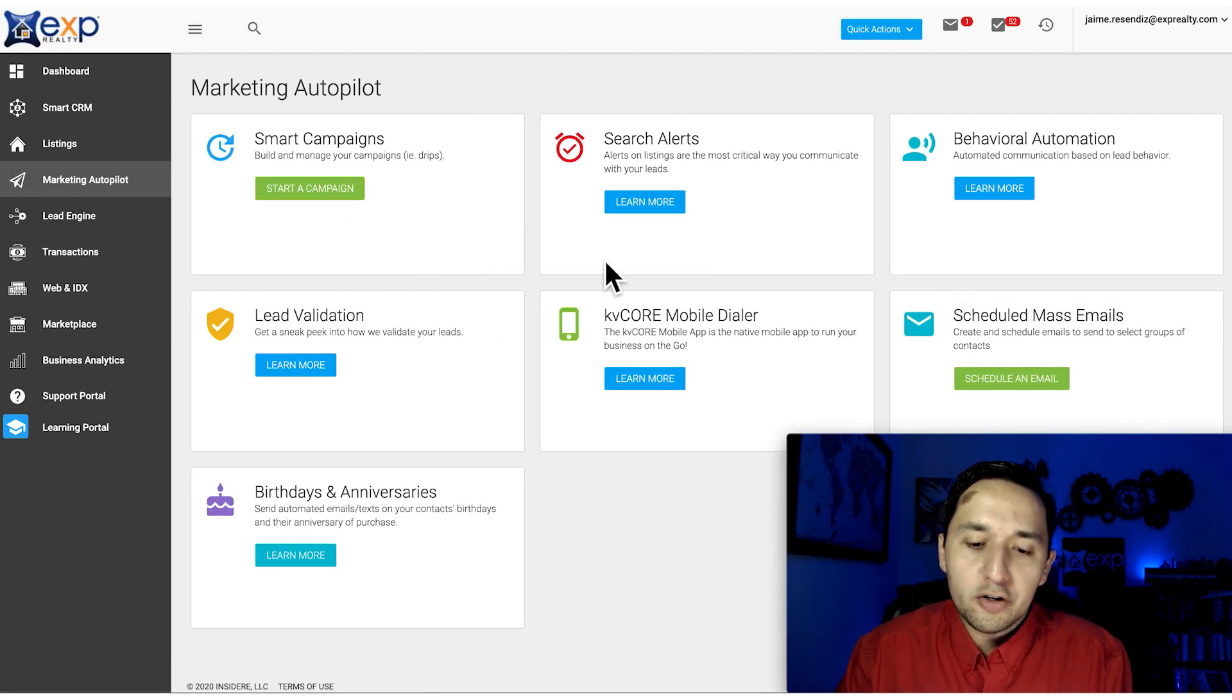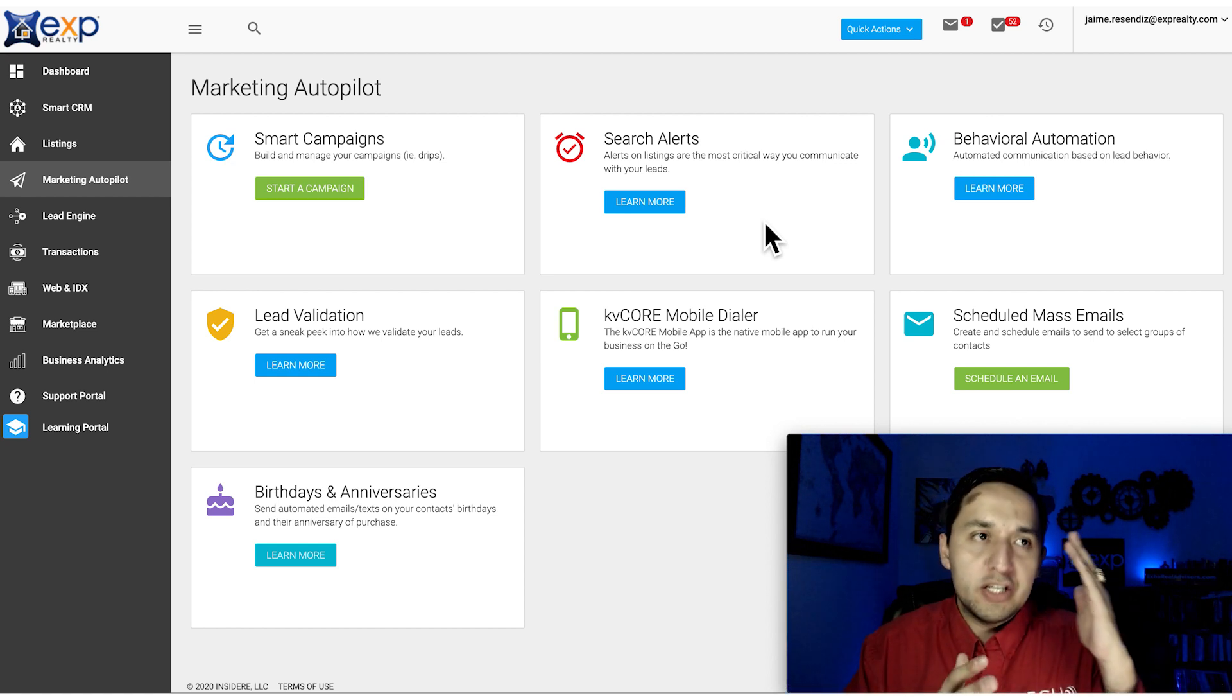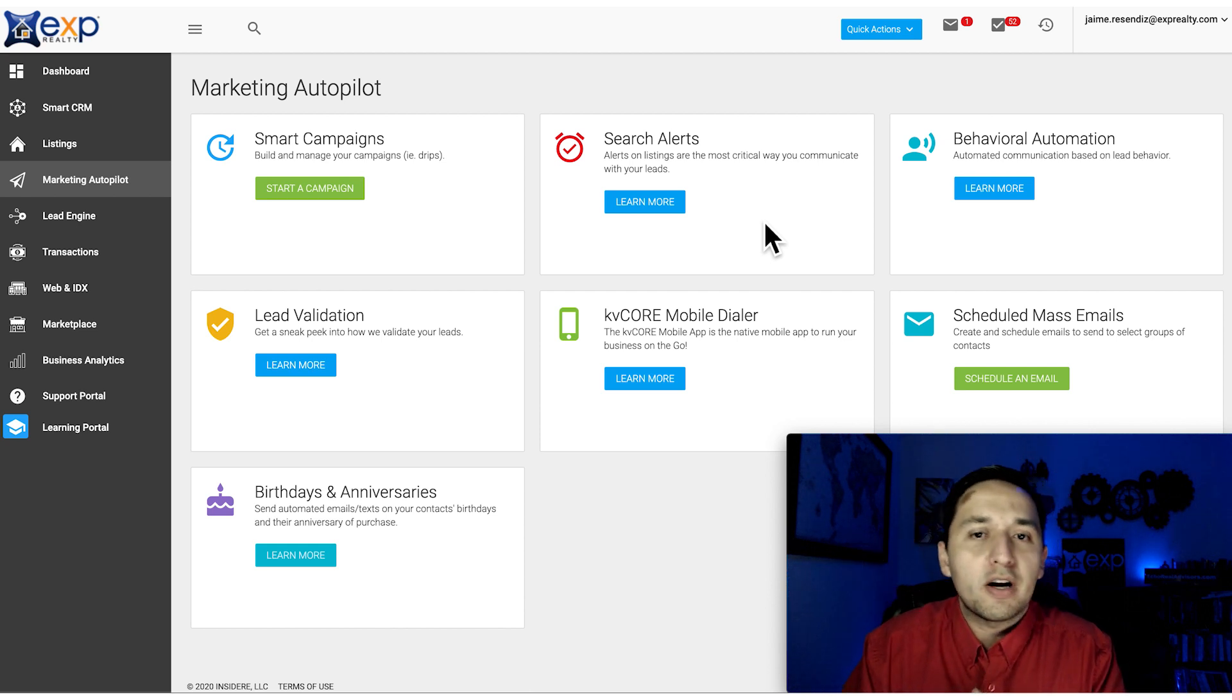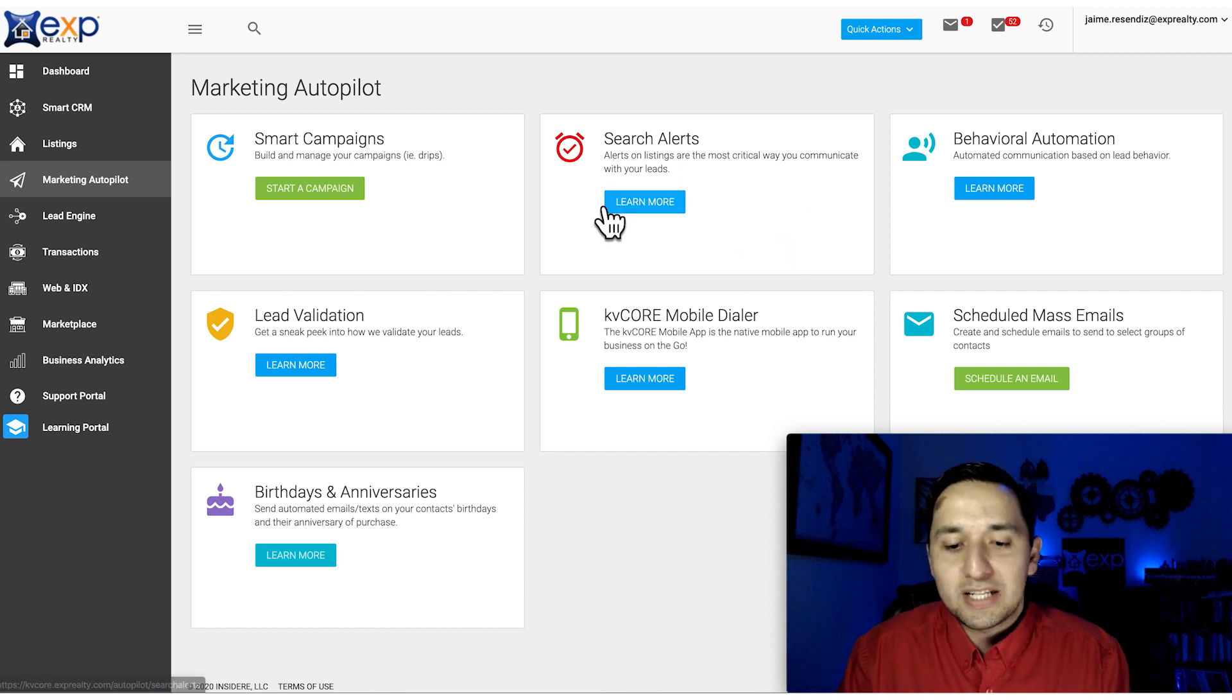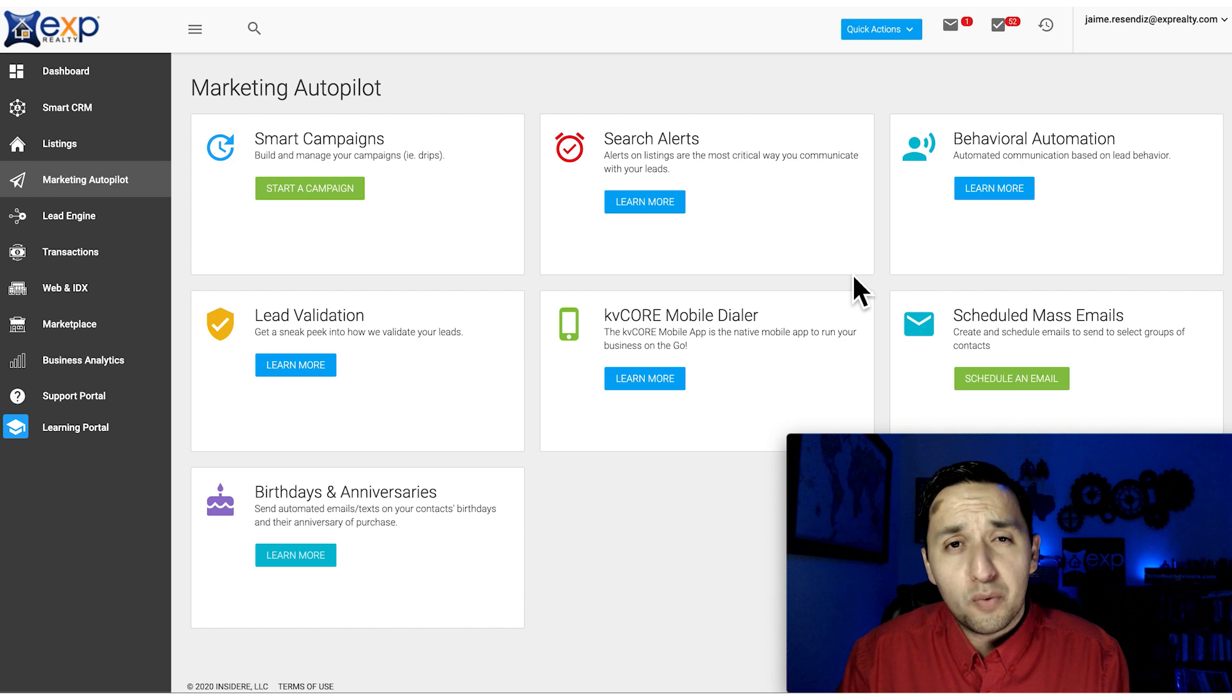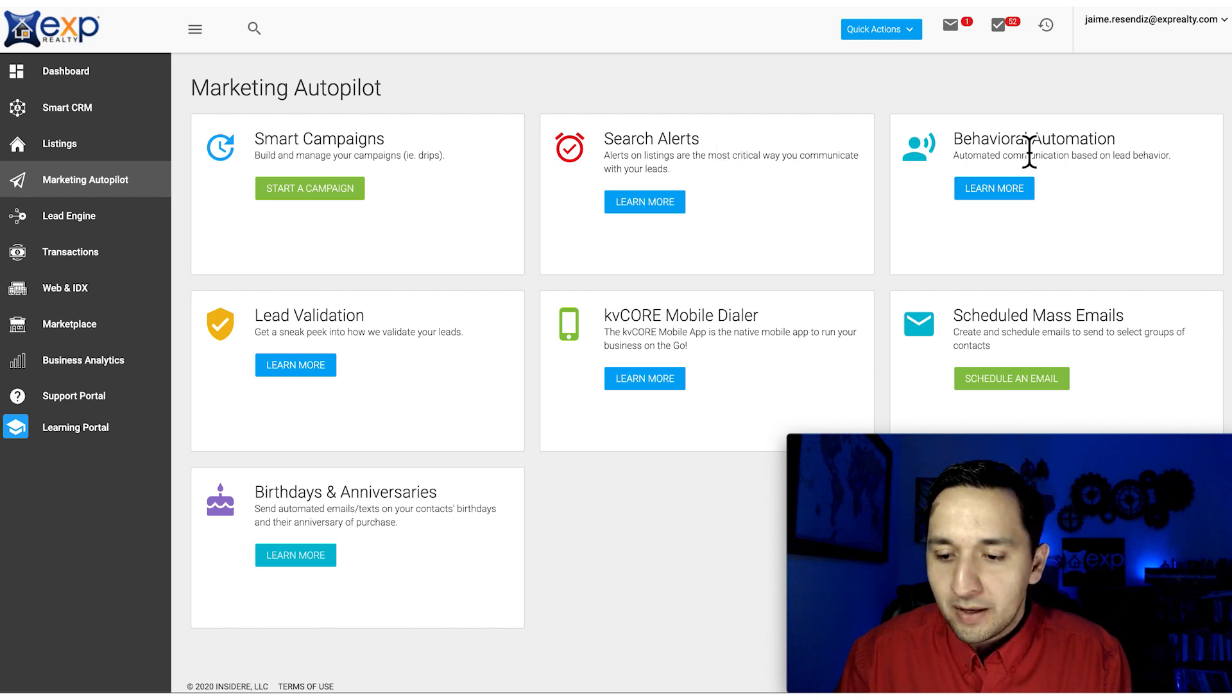On Search Alerts, you're sending out alerts whenever a property has had a price reduction or when certain properties just came on the market. You're able to create those and send those out automatically. That's something very useful for your clients, but again it depends on how you're managing your CRM.